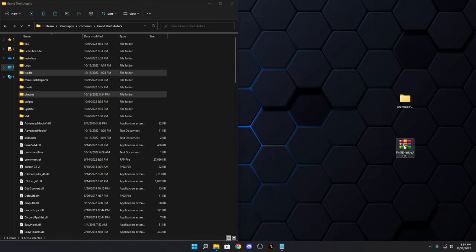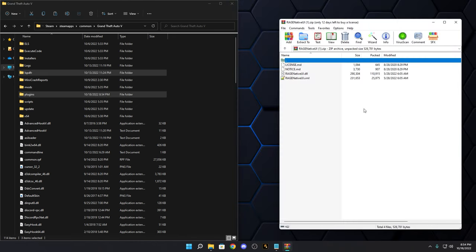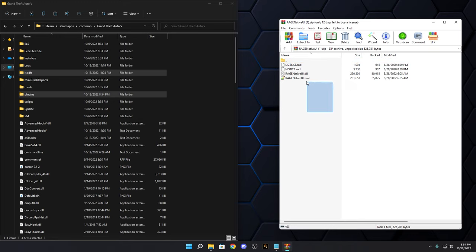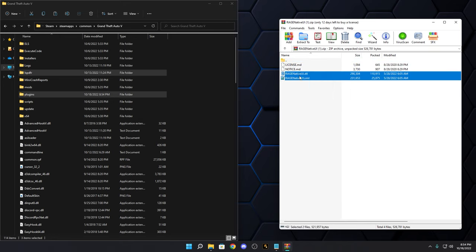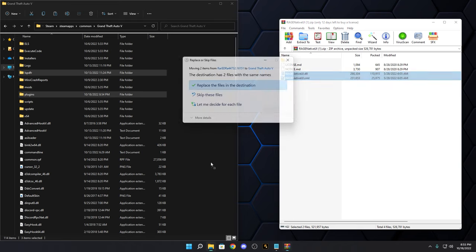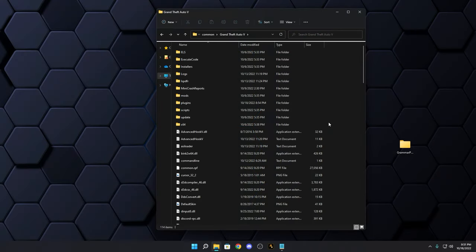Now for the RageNativeUI: open the ZIP file we just downloaded, and drag those two files into your main game directory. Even if you think you already have it, install this updated one — it's current as of May 28, 2022. If you're watching this later they may have updated it again, so always grab the latest from that link and replace the existing files.